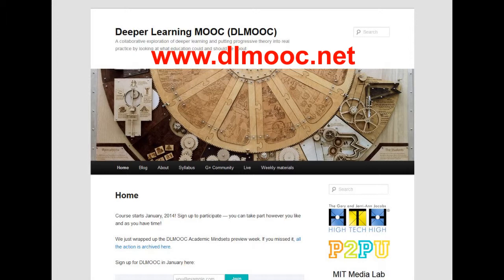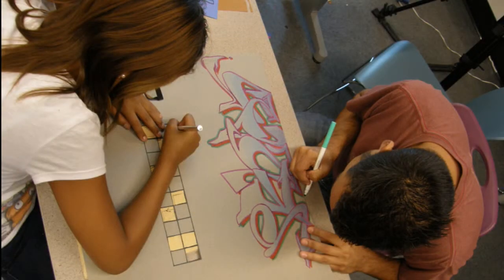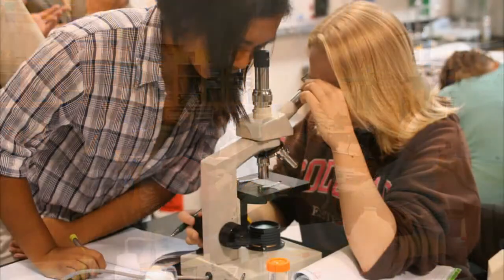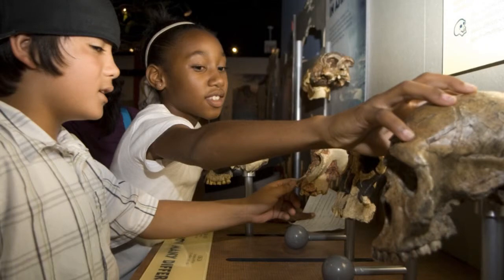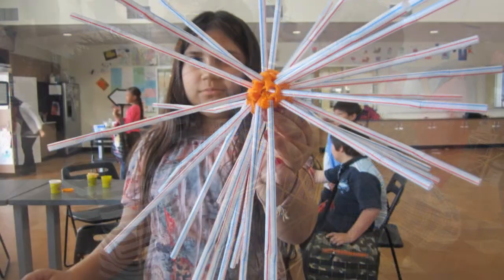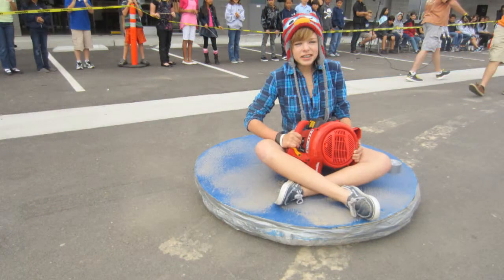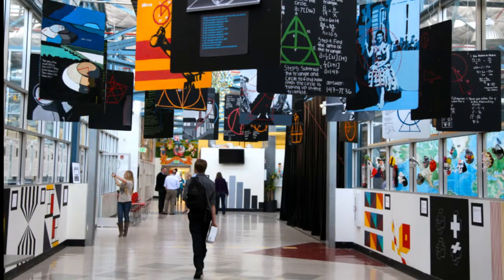Our time together will include online discussions on topics such as what deeper learning is, student learning through internships, personalized learning, student choice and voice, deeper learning for a wide range of students, academic mindsets, assessment for deeper learning, and exhibiting student work, audience and curation.